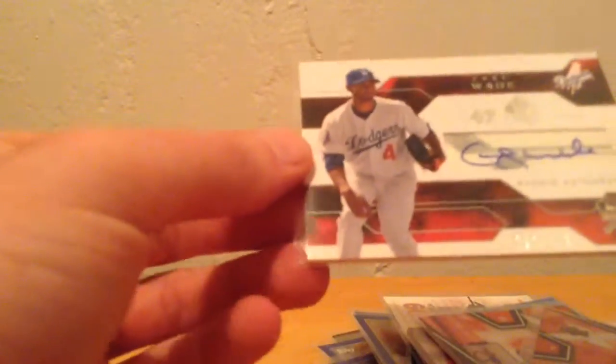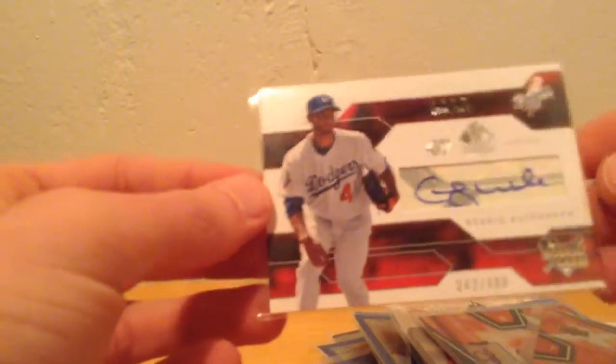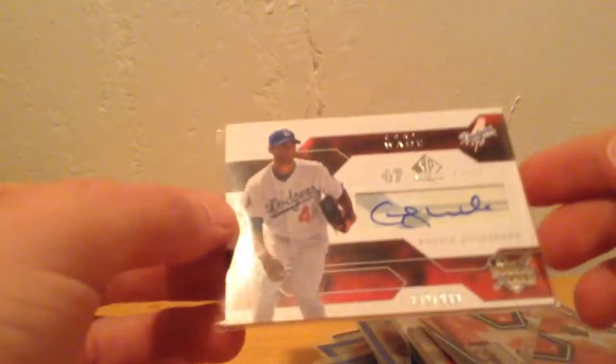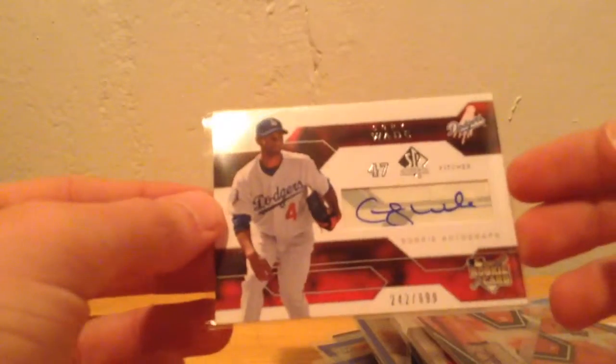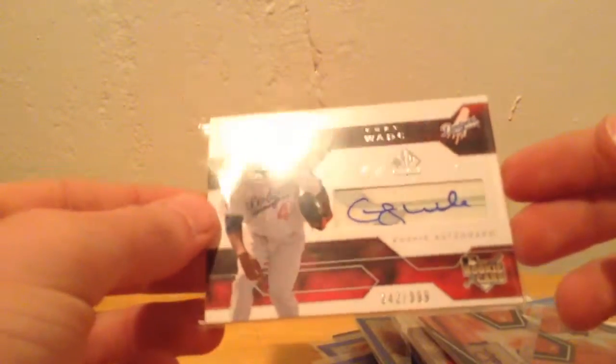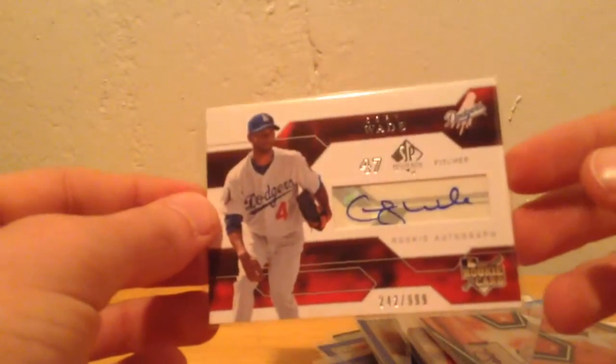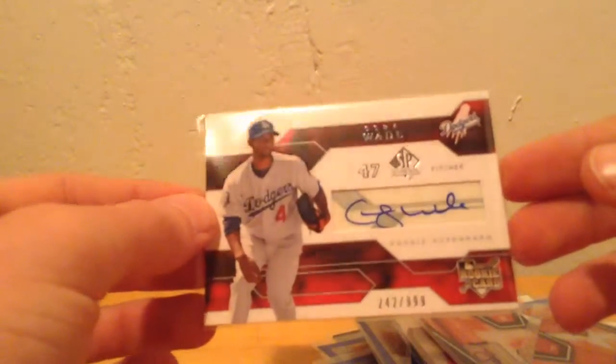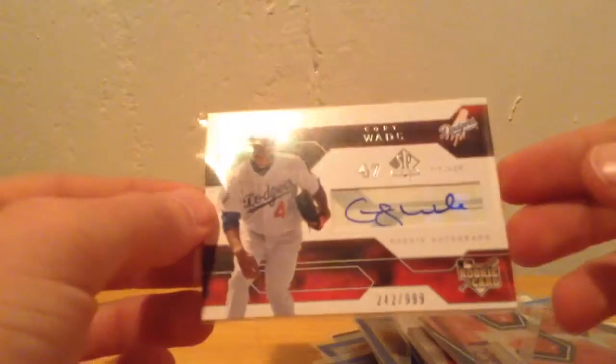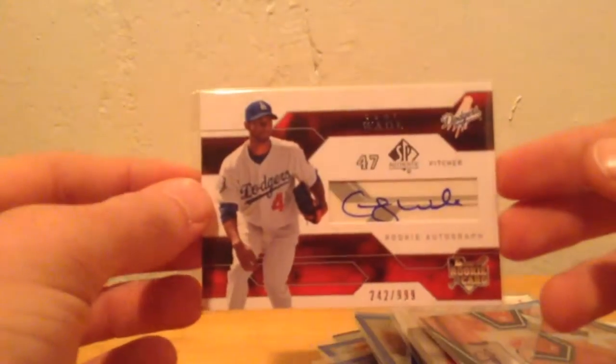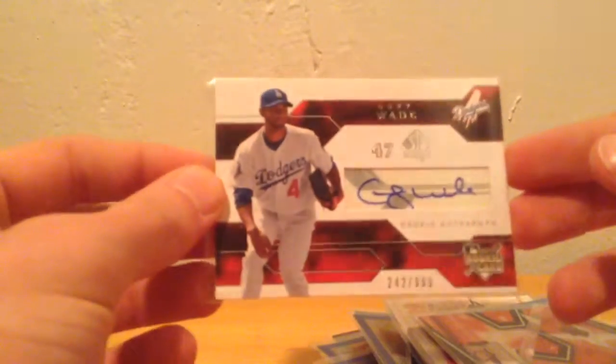Now, to end the for sale for baseball is a Corey Wade out of SP Authentic autograph, rookie autograph, numbered 242 of 999 for the Dodgers.